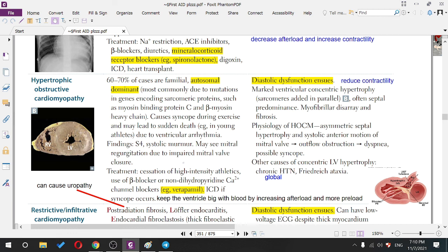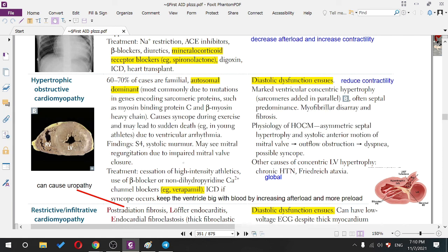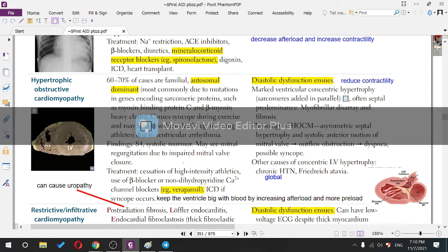The murmur is better when the patient squats — why? Squatting increases preload and afterload. In HOCM, the murmur improves with increased preload. Which other pathology also shows murmur improvement? MVP (mitral valve prolapse).